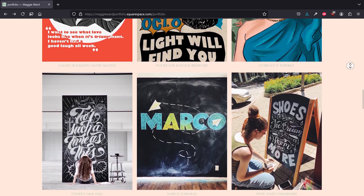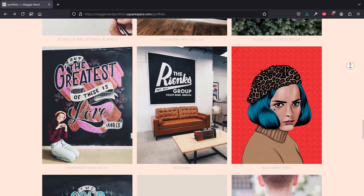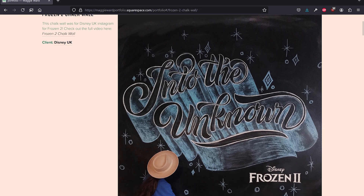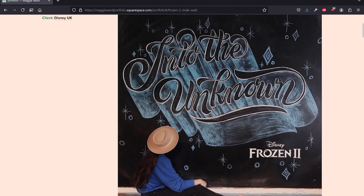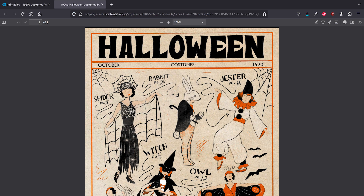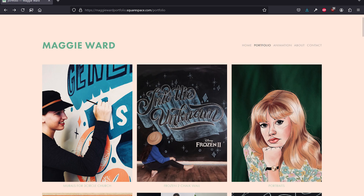I recently did an interview with Maggie Ward, who is a phenomenal lettering artist, illustrator, muralist, and chalk artist. She's been hired by clients like Disney to do amazing illustrations. And one of her clients was HP or Hewlett-Packard, who contracted with her to make Halloween printables that you can actually download right now. What I love is these are real period pieces — nostalgic looking pieces. Definitely check out Maggie's entire portfolio as well; I'll leave a link in the show notes.